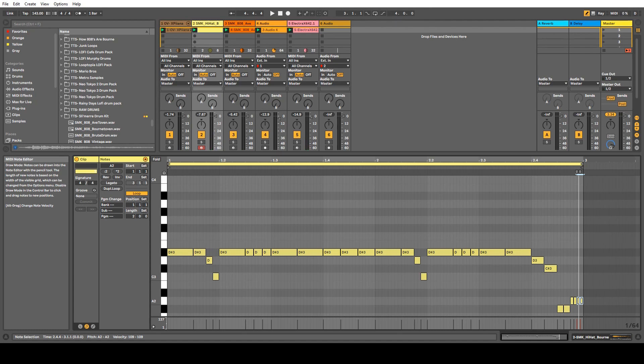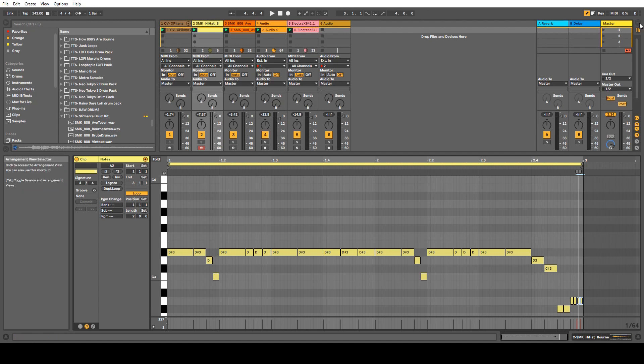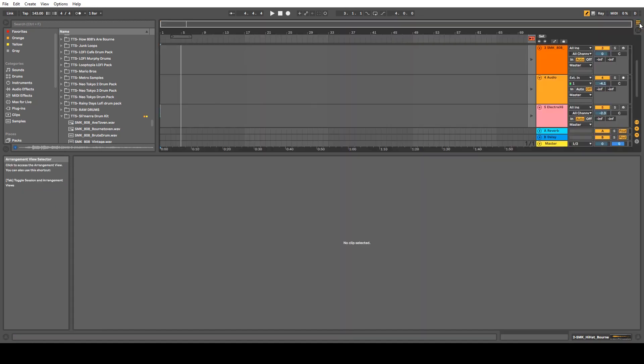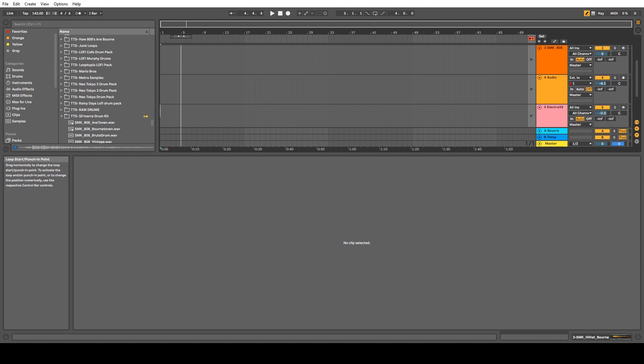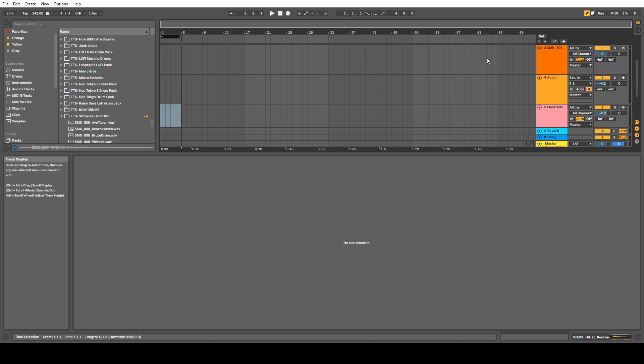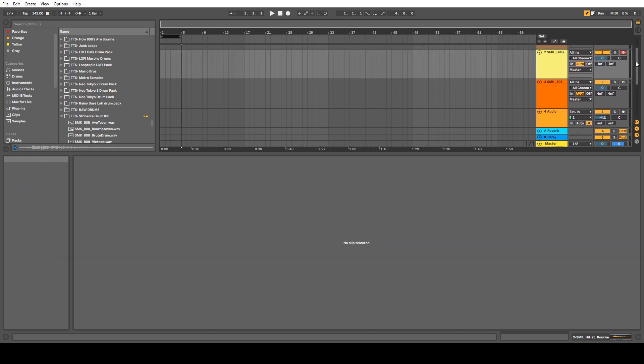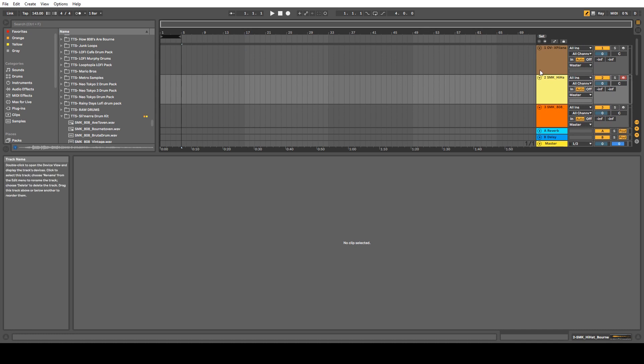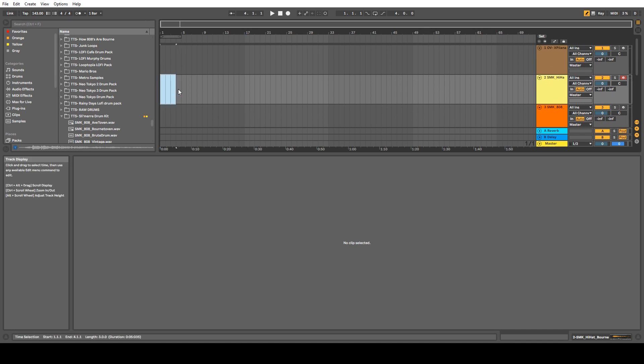Now we're going to go over here into the arrangement view, because you may not work in the clip view there. So from the arrangement view, you can do hi-hats as well. And we're going to make sure that we're on the hi-hat channel. We're going to go right here and then we're going to select these bars. Of course, this is four bars or two bars in double time, but we're just not going to go into that conversation again.